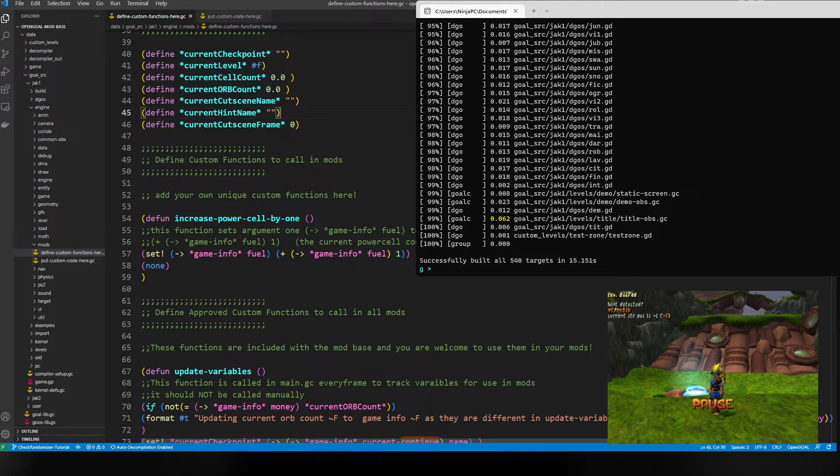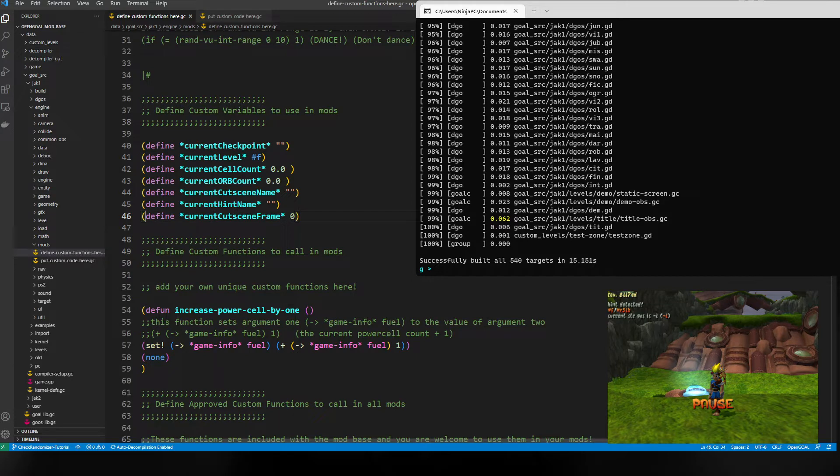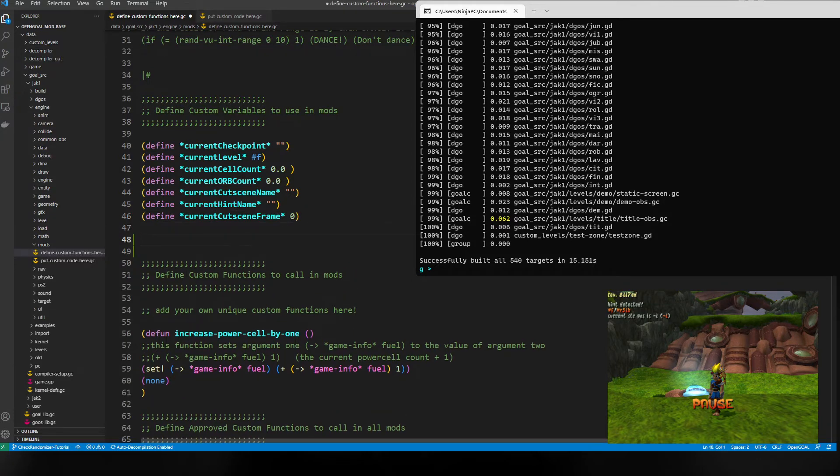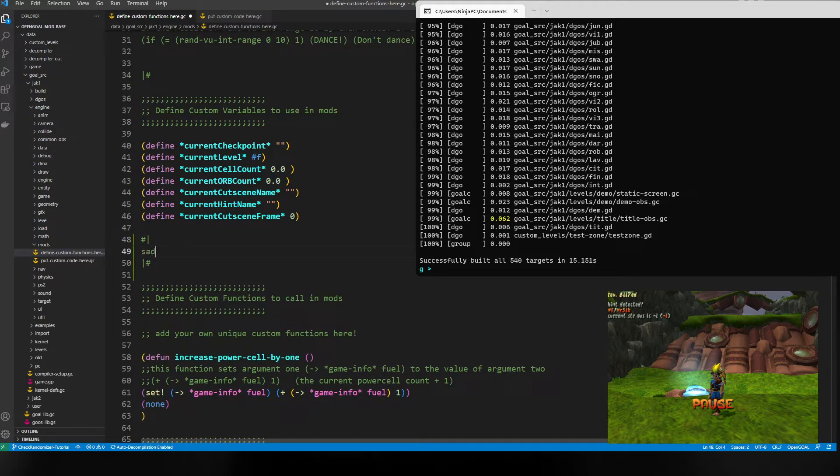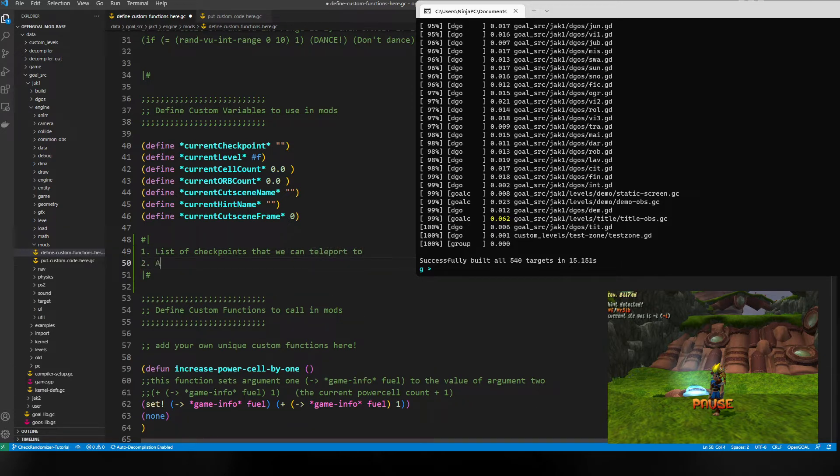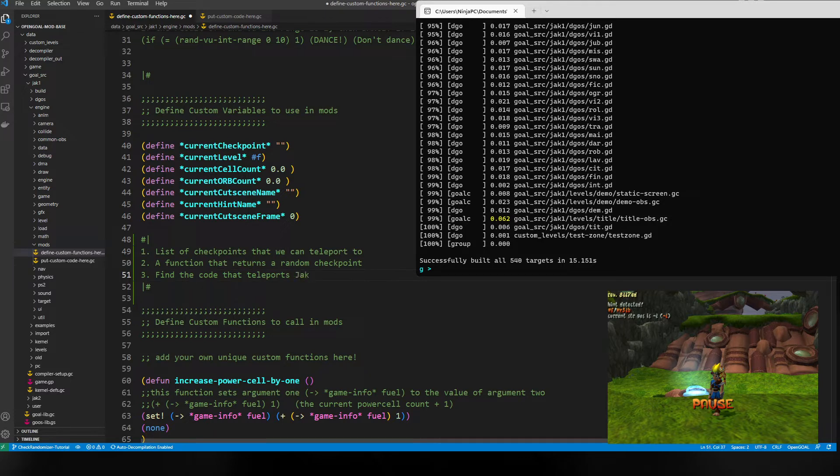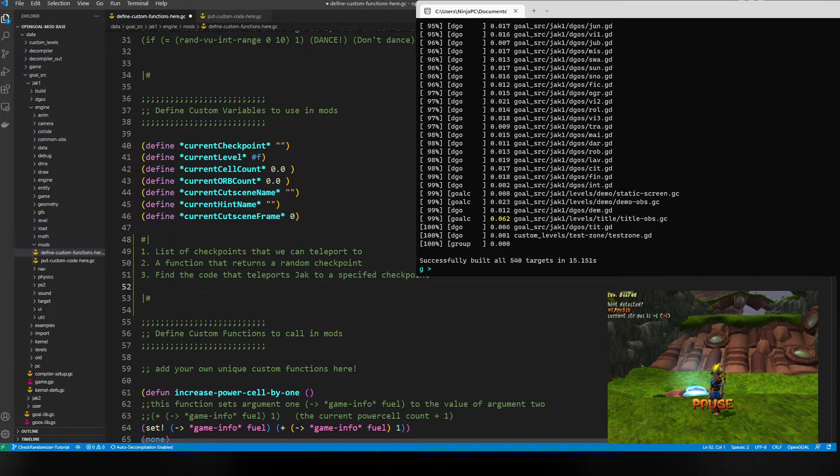It's almost like cooking - we need to get our ingredients before we're ready to make this mod. For a checkpoint randomizer, what do we need? Let's make a little note here. First, we need a list of checkpoints that we can teleport to. Then we need a function that returns a random checkpoint.